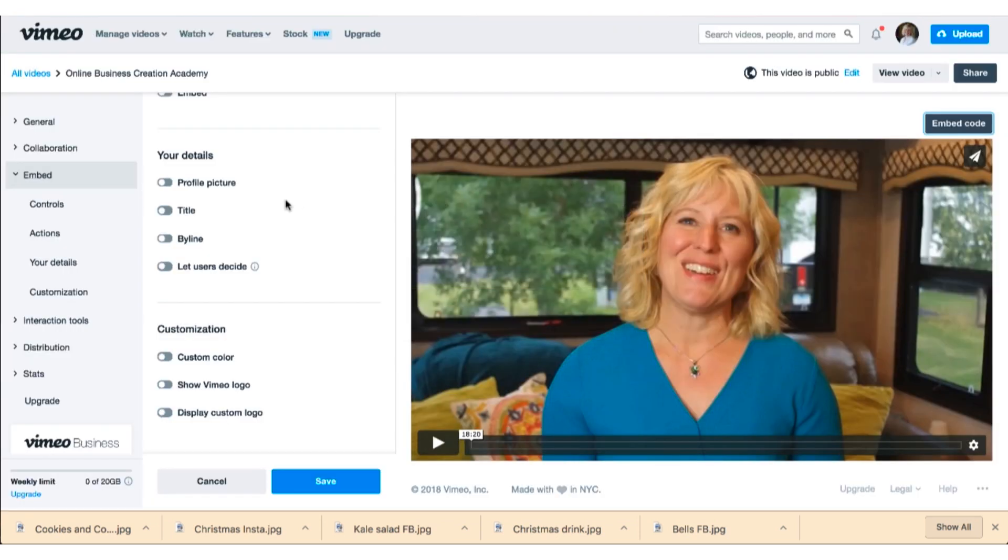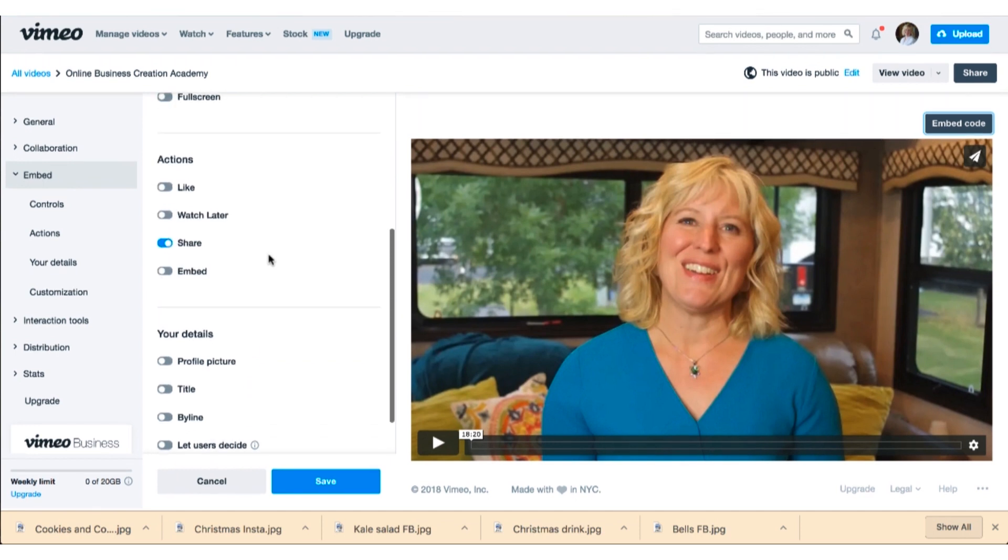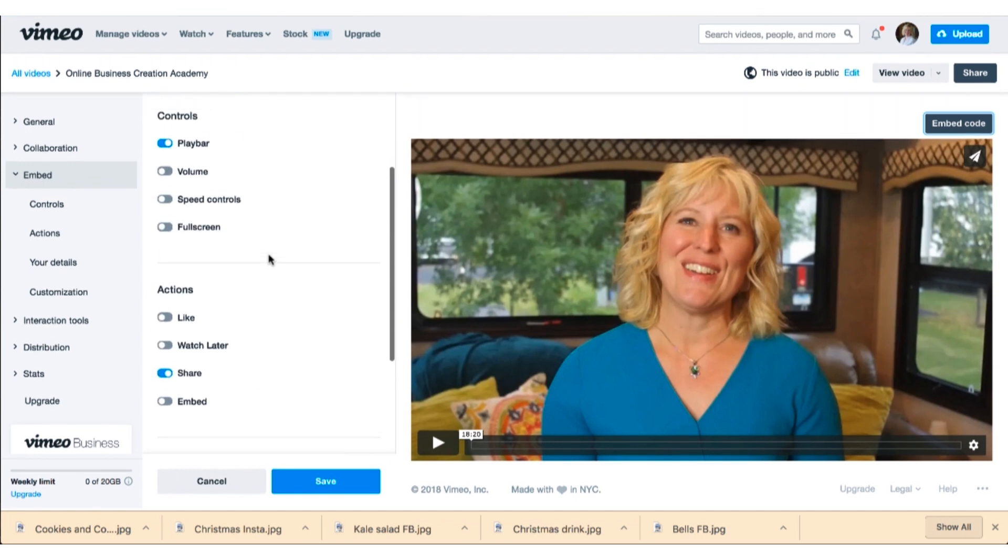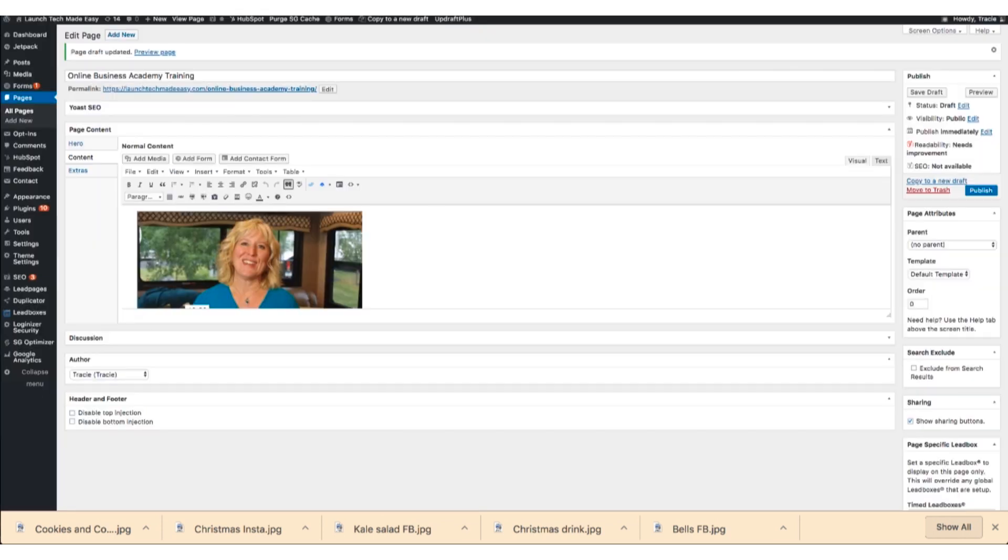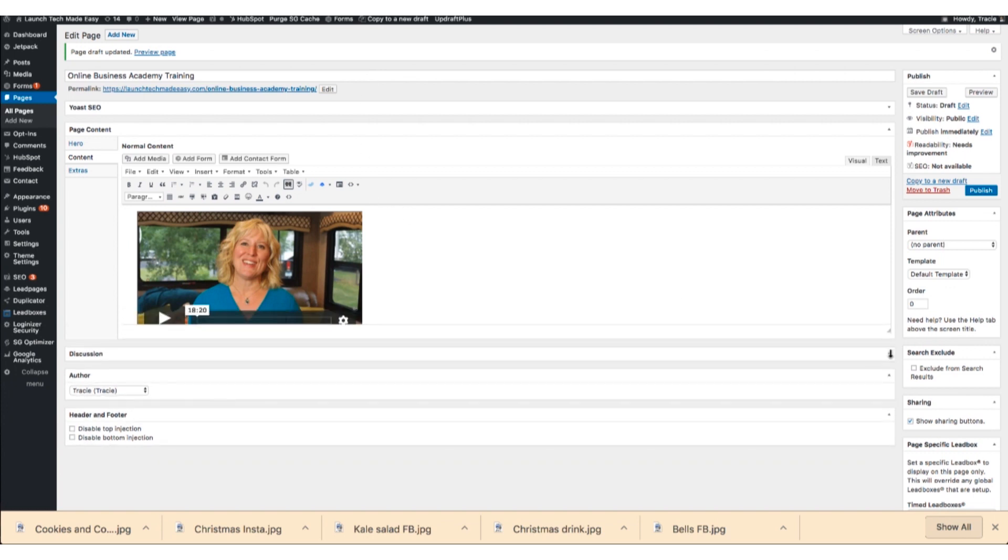You can go back here to Vimeo and go up here, turn off the play bar, hit save, go back over to WordPress.